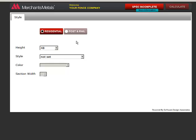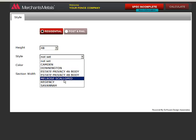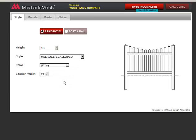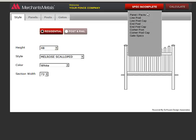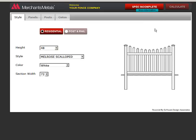Choose the type of fence you are ordering and the style specs including the section width. Notice up here how this button reads Spec Incomplete and More Information. The More Information button is handy because you can click to see what specs are missing.